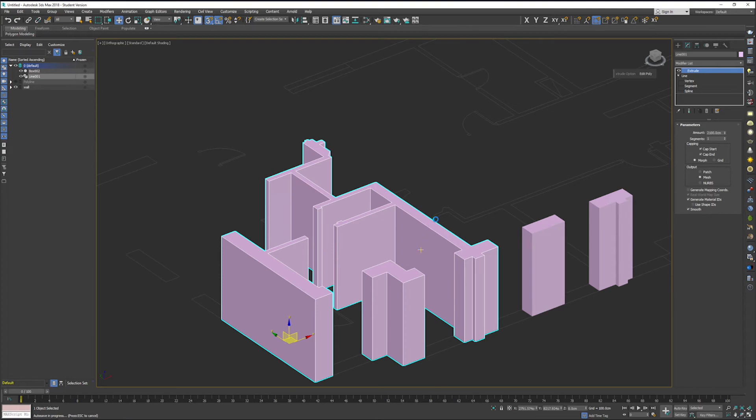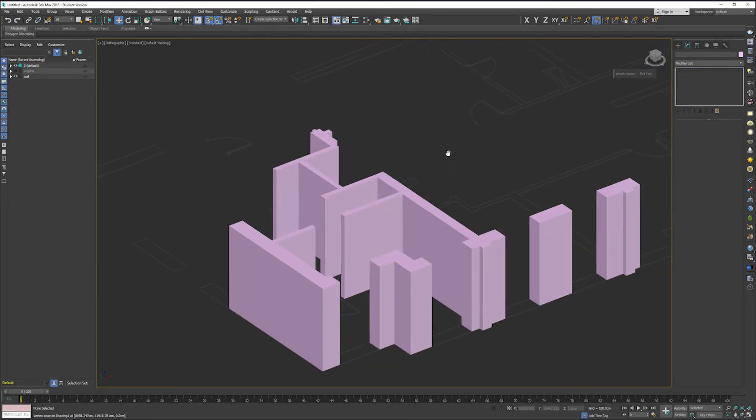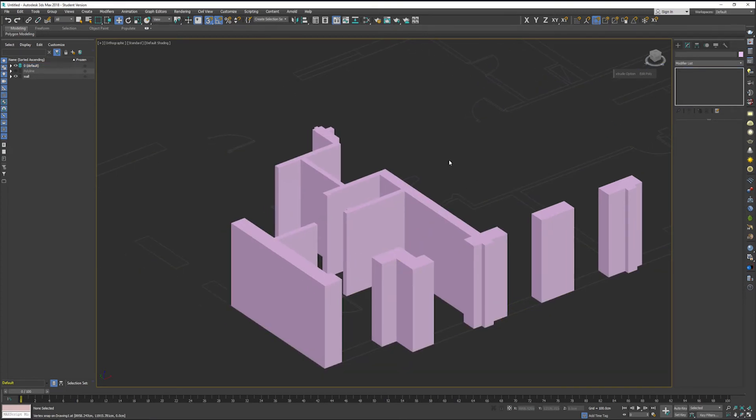Just remember to make sure that you're using that create line in the modify and not creating a new line every single time. This brings us to our third and very final way of creating walls in 3ds Max. This is my preferred way, however it does create a little bit more preparation and thinking.